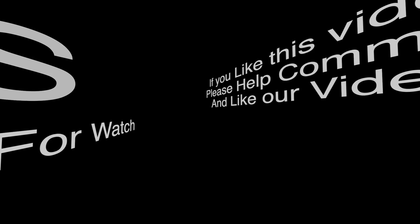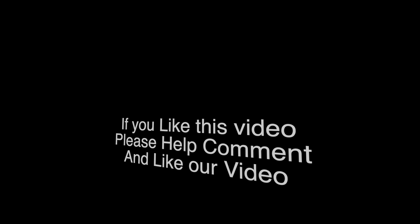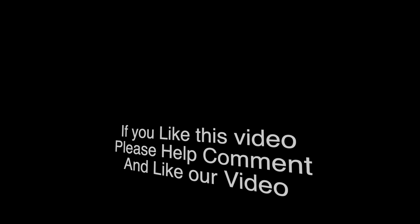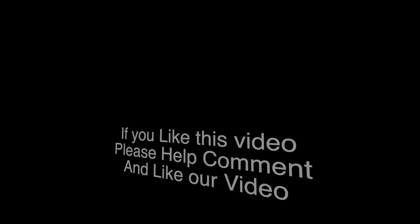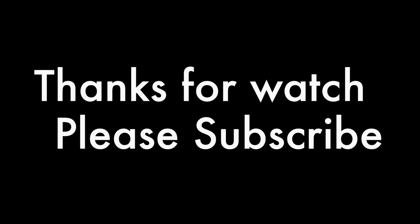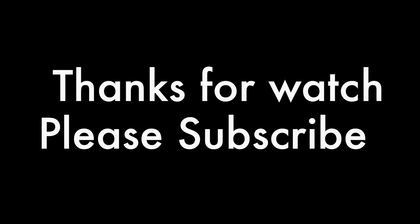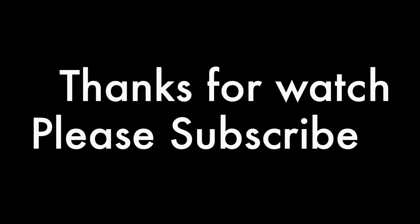Thanks for watching our video. If you like our video please help like and comment under our video. If you not yet subscribed please don't forget to subscribe our channel. Thanks.